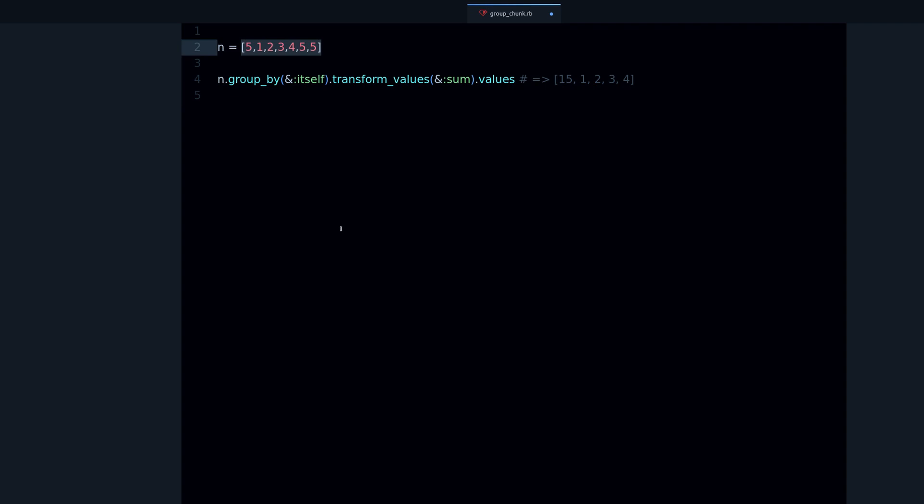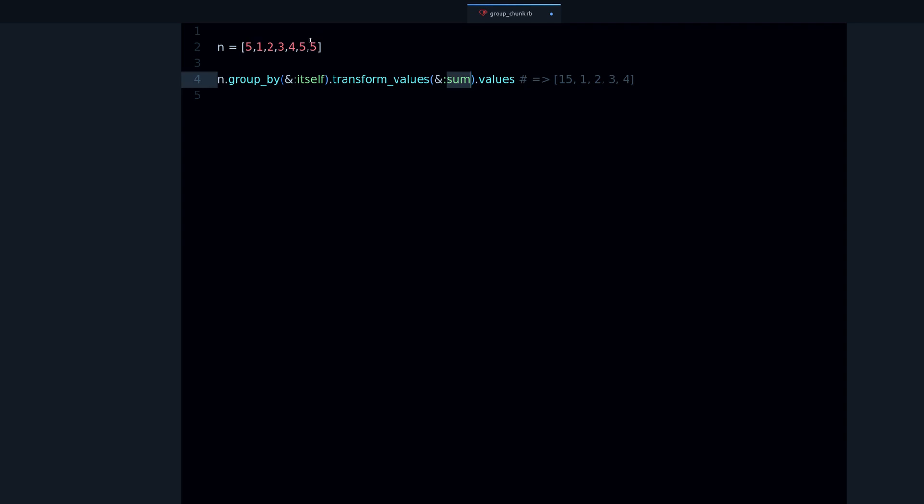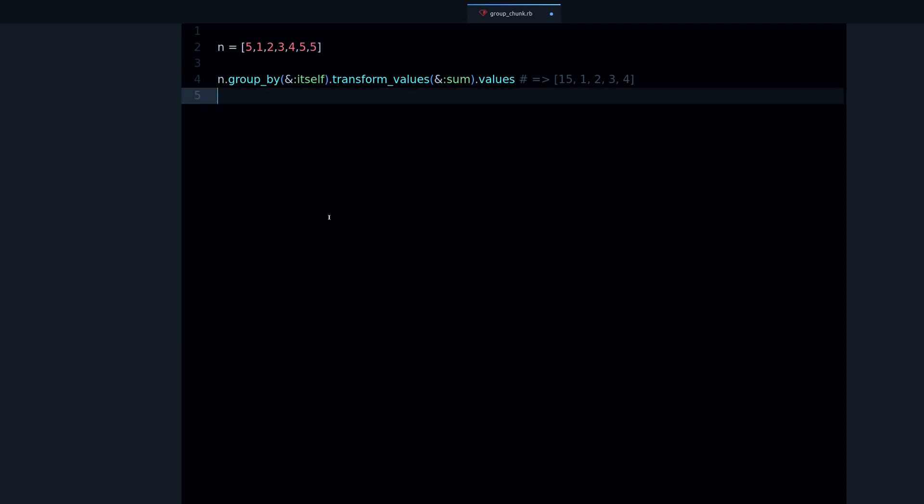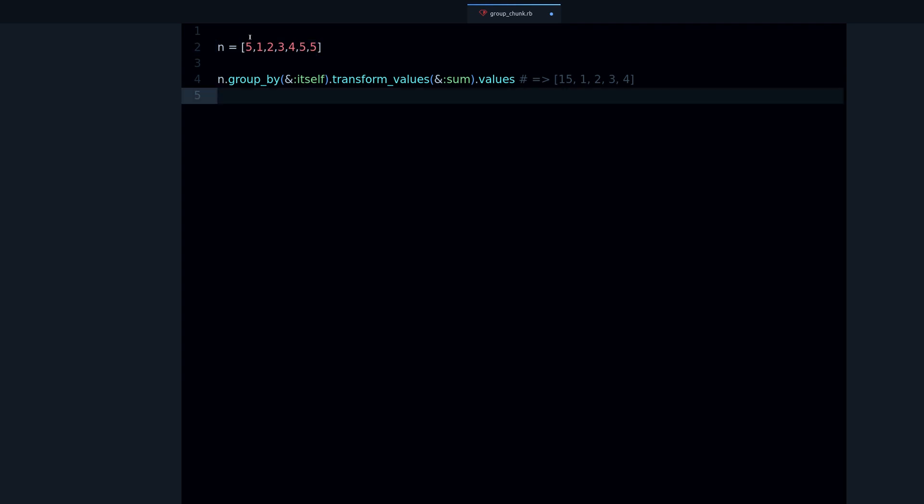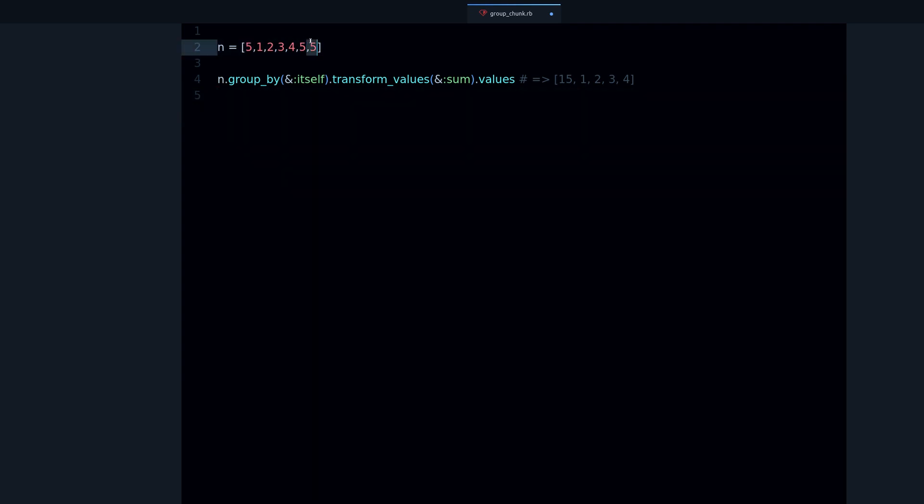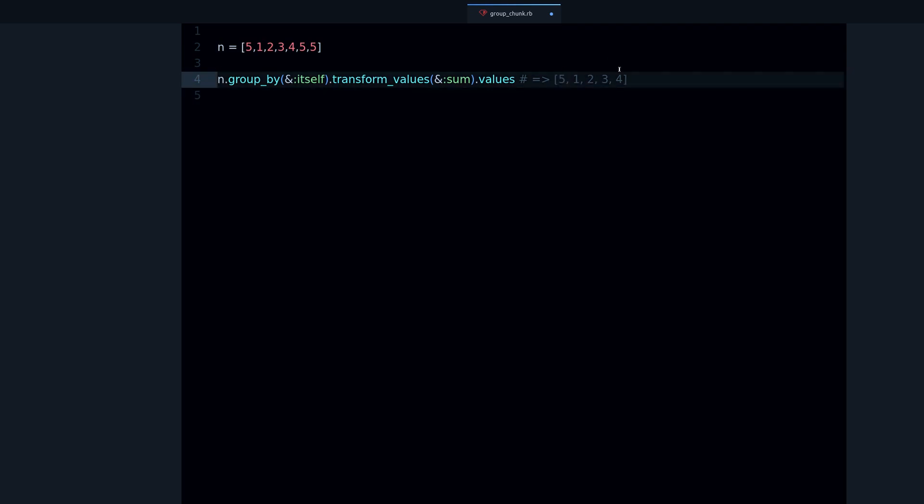Why? Because when we use group by, it can't differentiate about the order of these numbers. As per the challenge description, we want only to add up numbers that are one after the other, in a sequence. But this five is isolated, it's by itself. It's not in a sequence with these other fives. We don't want to add this five to the others. So the expected result should be like this.